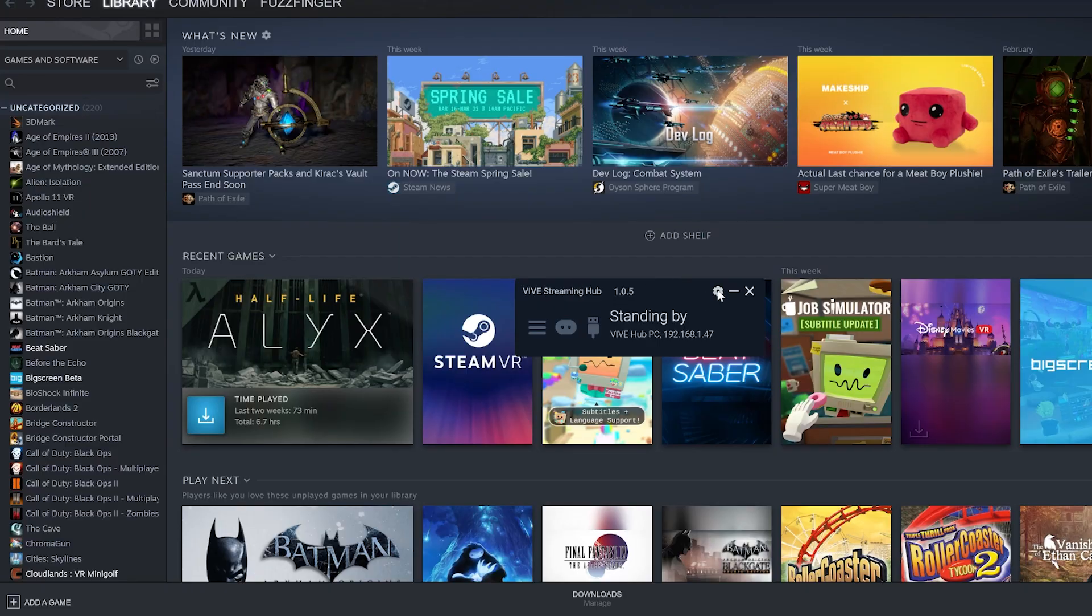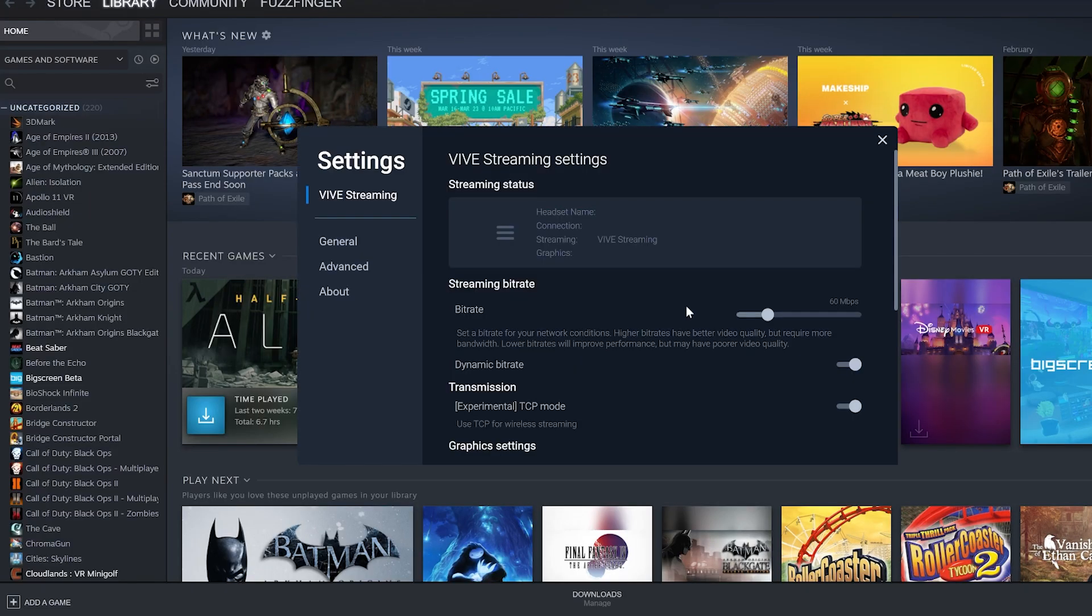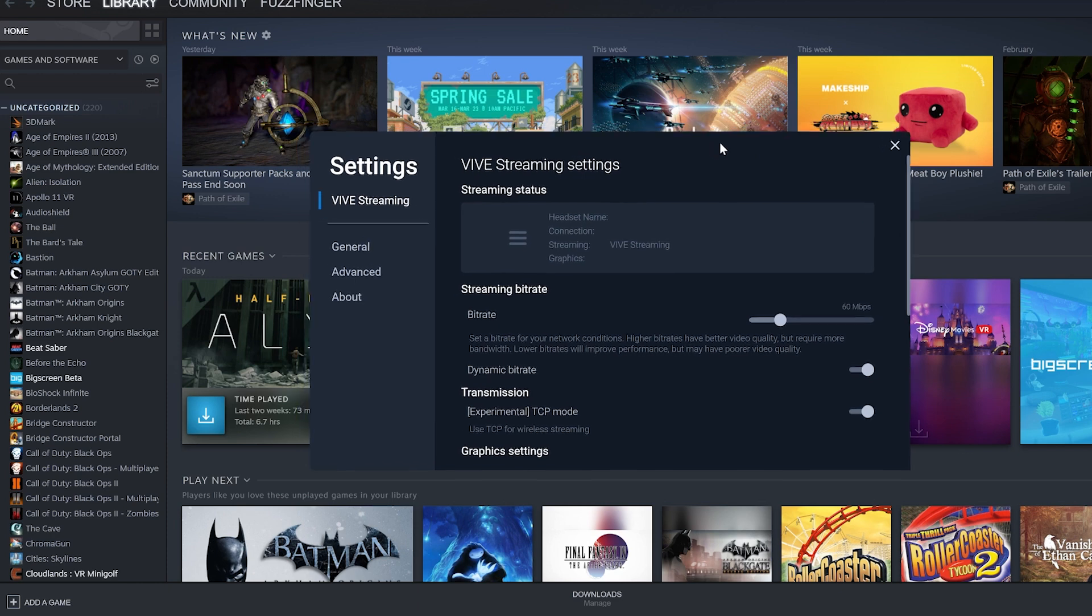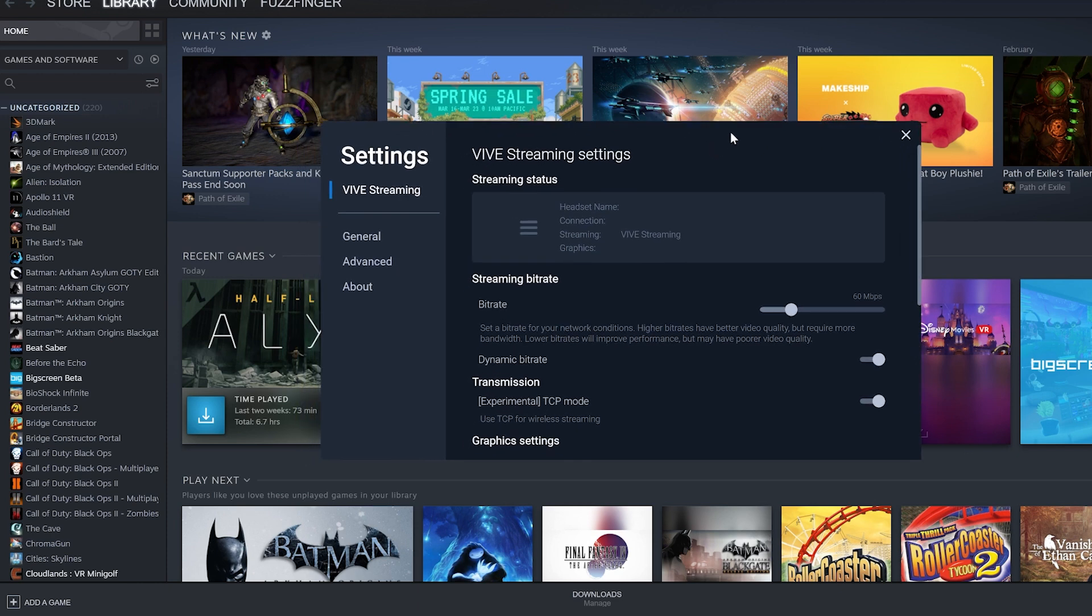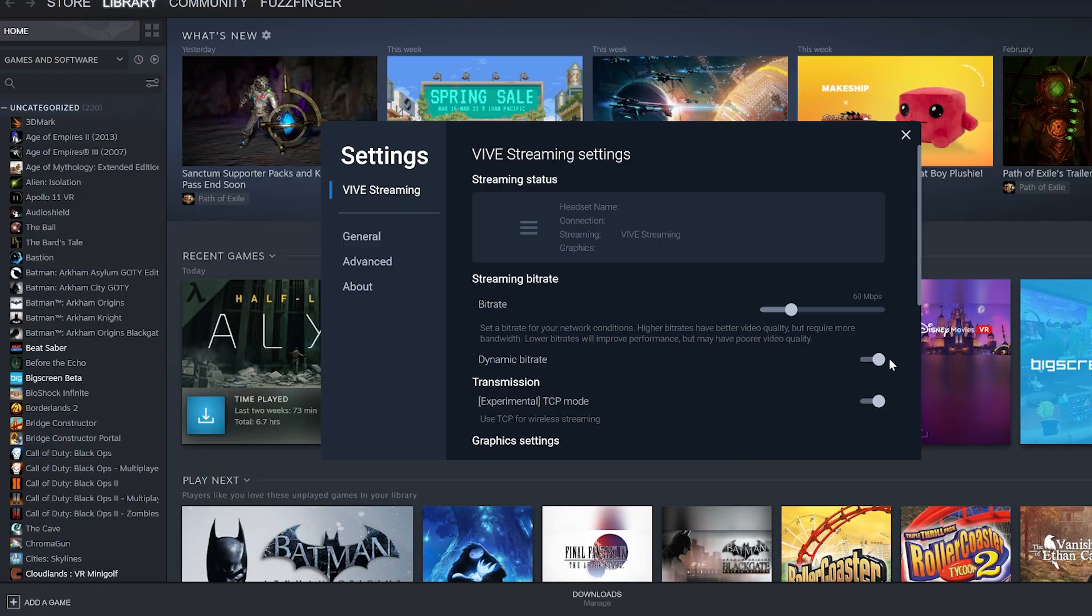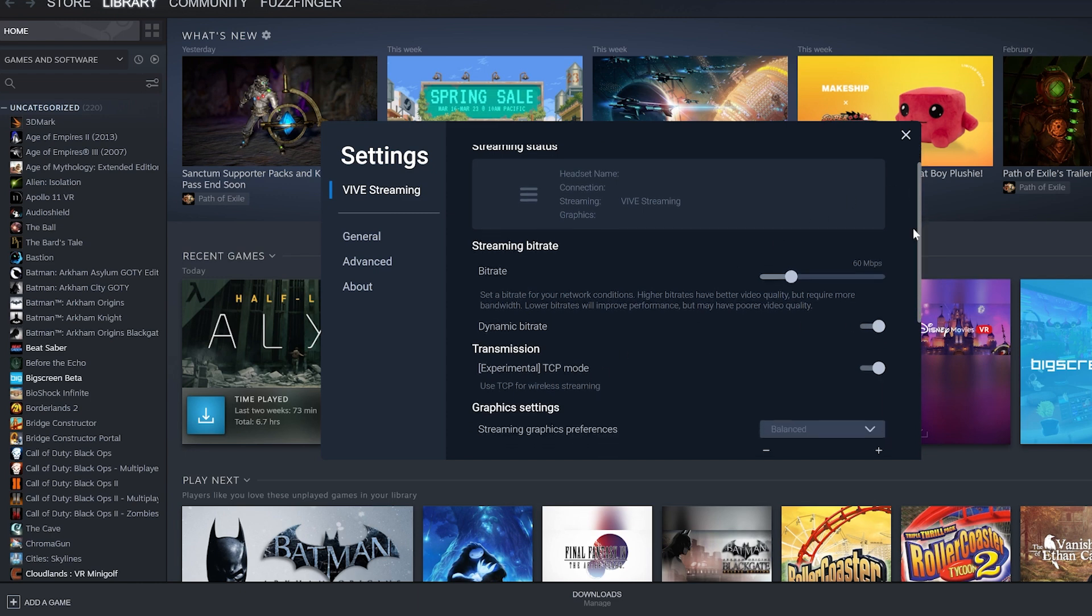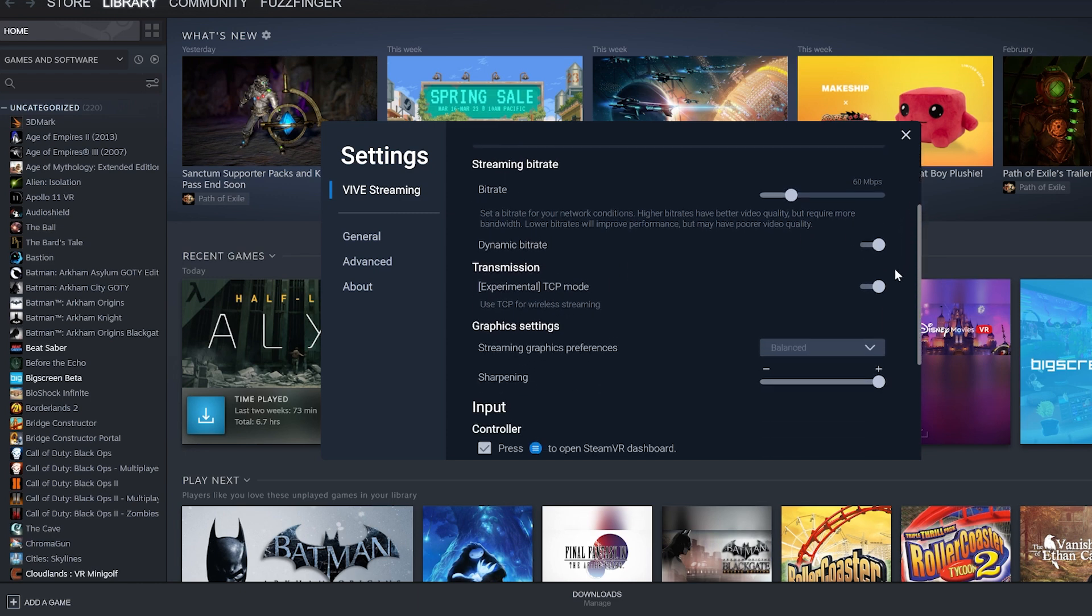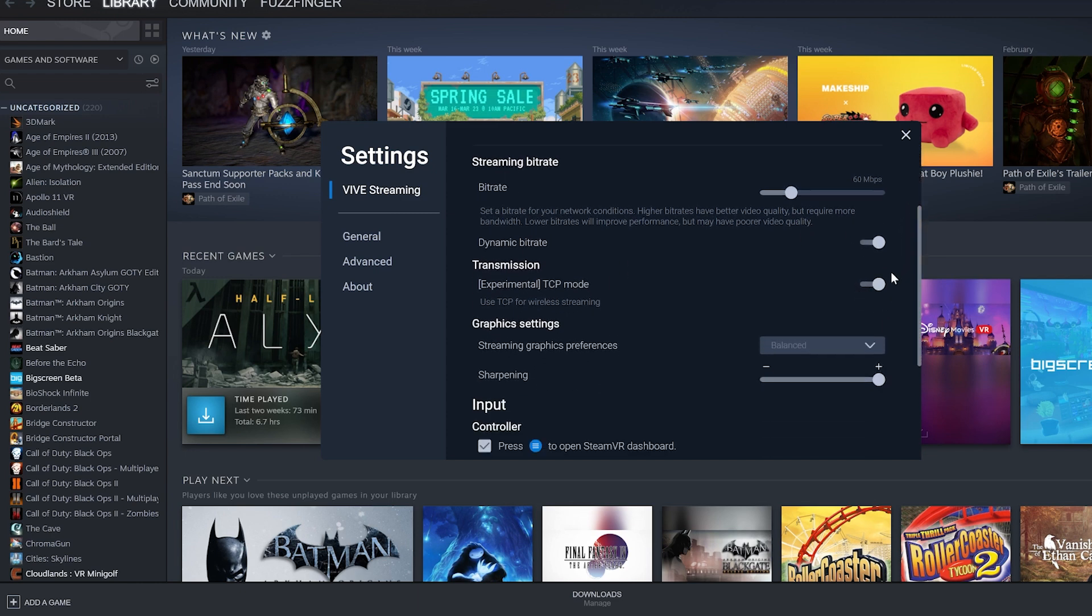Okay I have the Vive Streaming Hub software installed here and ready to go and I will just briefly run over my settings for this. The bitrate I've set it to 60 mbps although I have also enabled dynamic bitrate so I'm not sure if setting the bitrate here makes any difference. I personally find that TCP mode